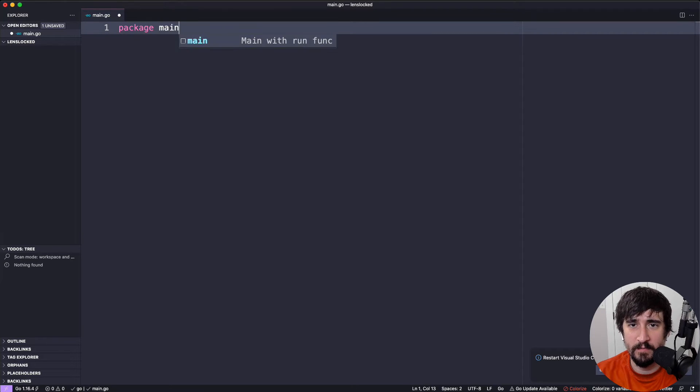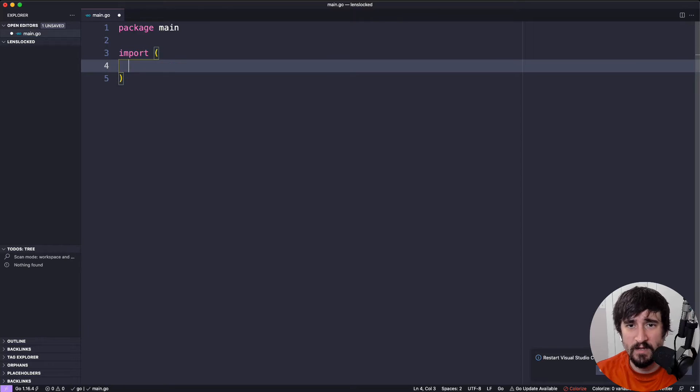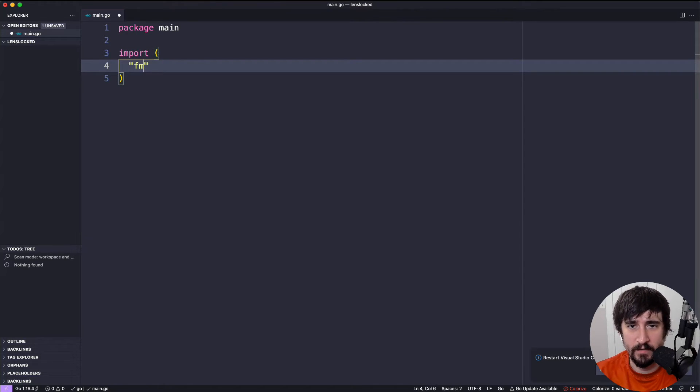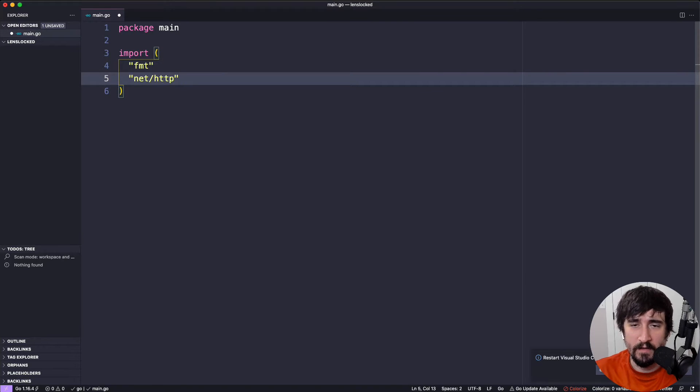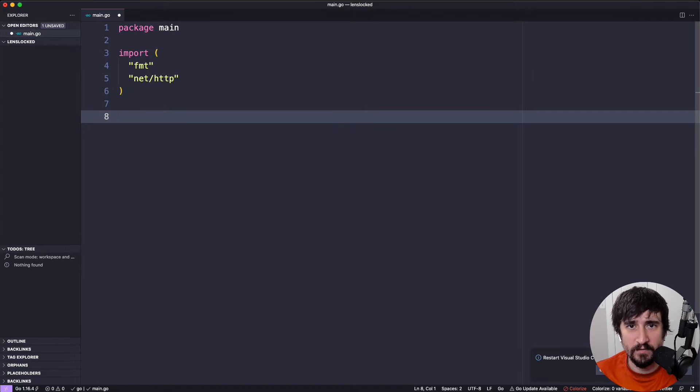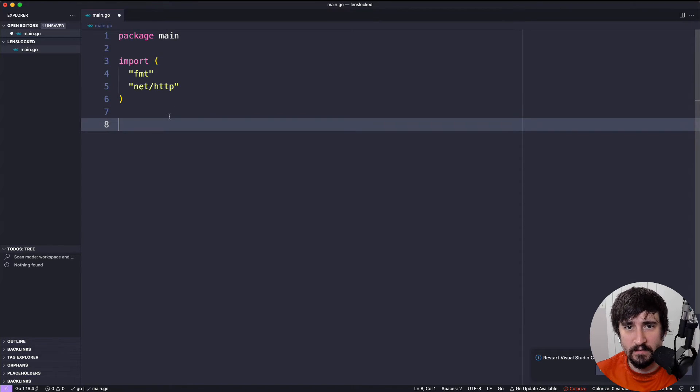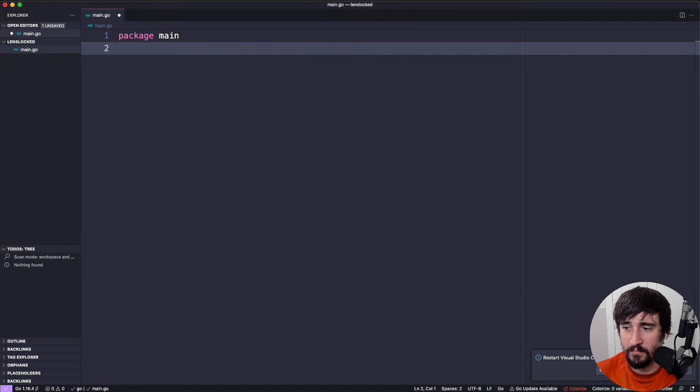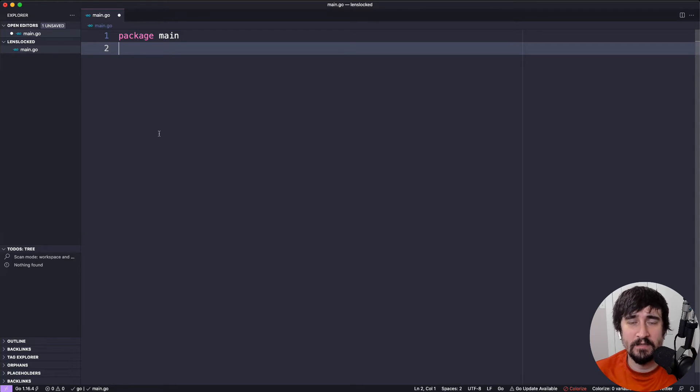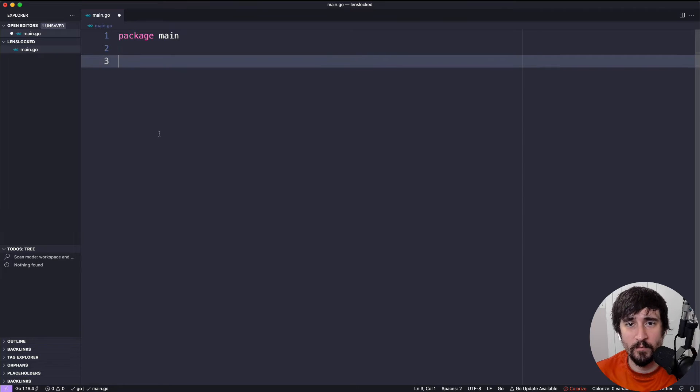We're going to have package main and then some imports. If you have a Go plugin installed for your editor, you might find that when you're writing imports, the editor wants to add and remove them for you based on what you're actually using. If I were to hit save right now, the Go tooling realizes I'm not using those imports, so it cleans up my file for me.